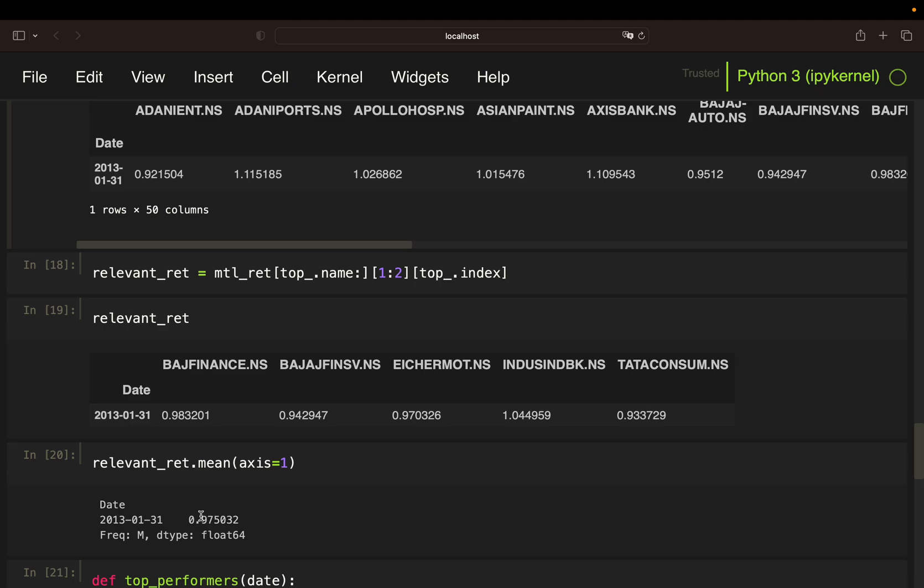So this number is telling me, if I would have bought the portfolio of the top performing stocks over the last 12 months, the return over the holding period of the subsequent month would be roughly minus 2.5%.